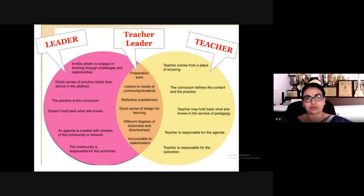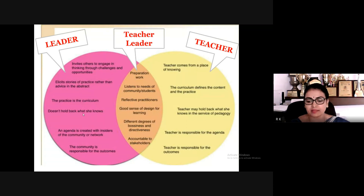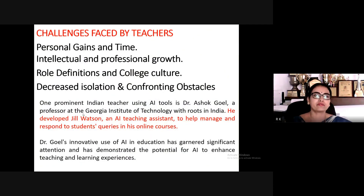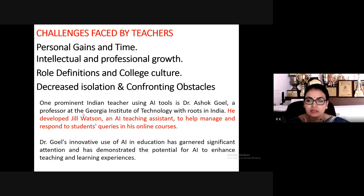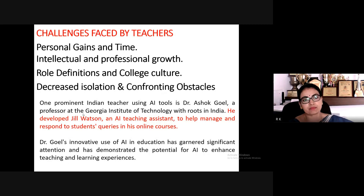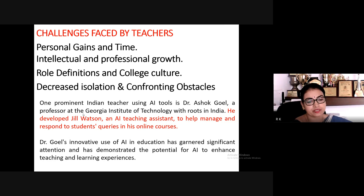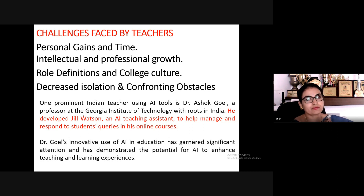Each member of a team is expected to perform five to six roles together. In a department with 180 students, you need a minimum of 18 teachers, though often there may be only 14. Based on that, each teacher is expected to play a minimum of nine to ten roles. The challenges faced by teachers include: personal gains — what do I gain by doing this? — time management, and intellectual and professional growth.